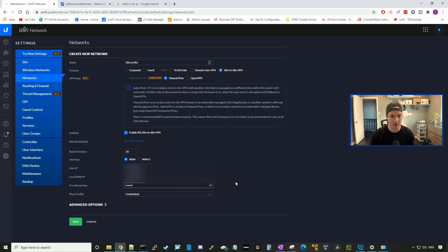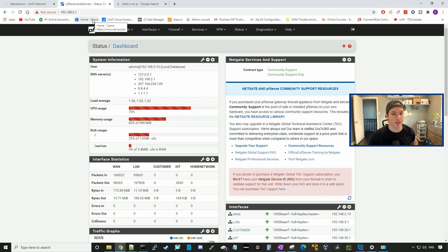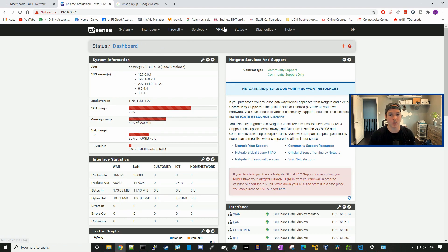For the purpose of this video, I'm just going to put in test1234, and then we'll press save. So now we have to go ahead and create the IPsec VPN on our pfSense side.